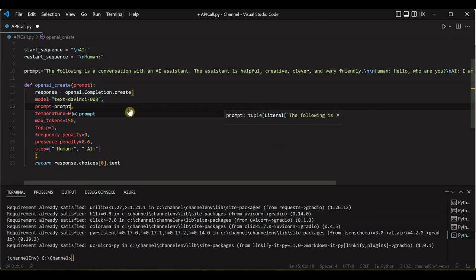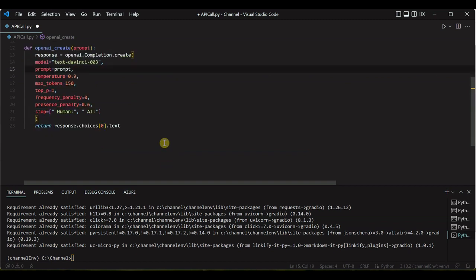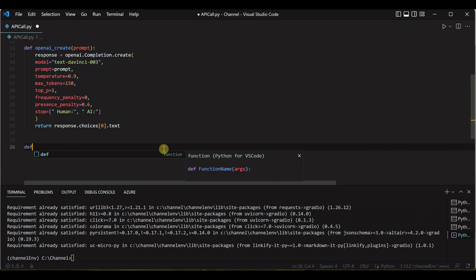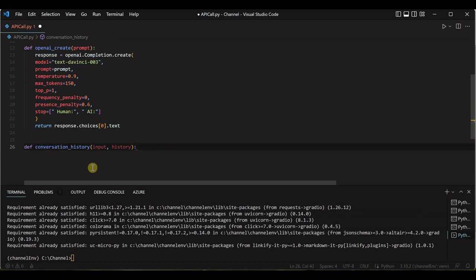So till here we are good. Next thing we need to do is we need to maintain the history, like what user is writing, how to maintain the context. So whatever the previous statement was, accordingly we need to come up with the new statements. So for that we need to write a function and I will call it as conversation_history, which will take two parameters: input and history.